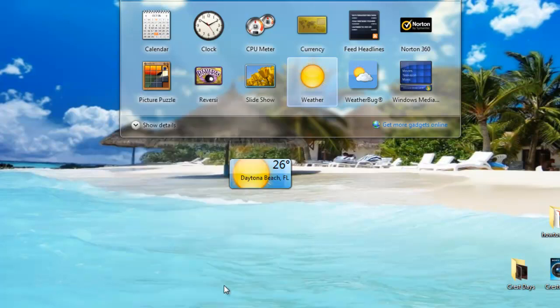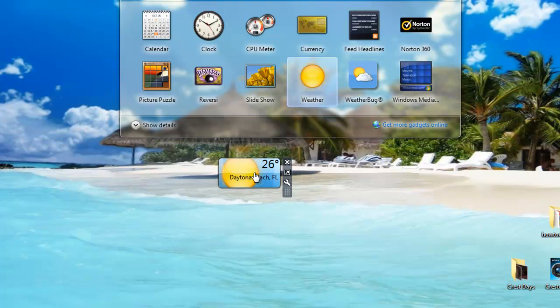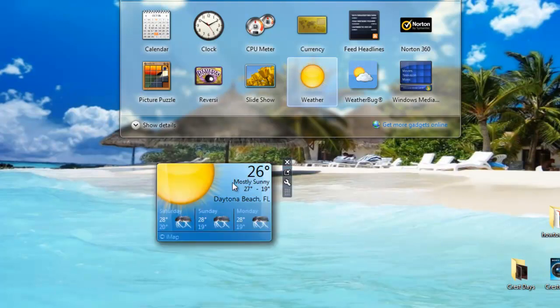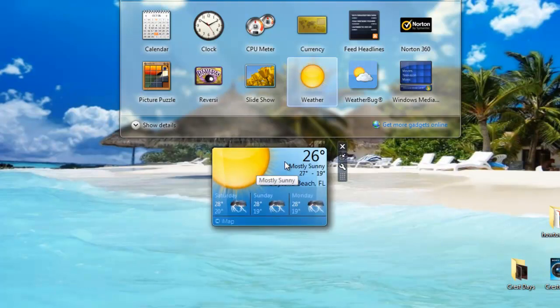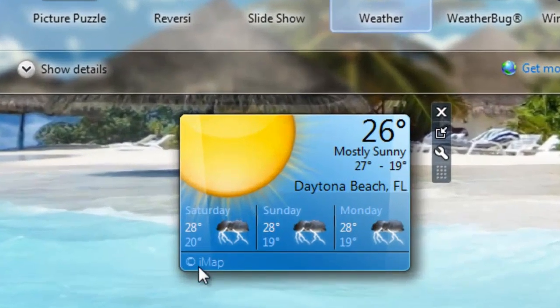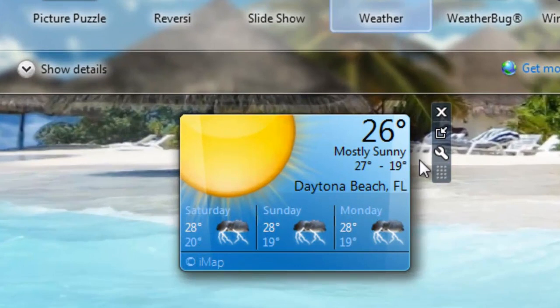Click OK and it shows me 26 degrees. You can also make it larger size, which gives it a nice effect. It also shows Saturday, Sunday, and Monday's weather with the high of 27 and low of 19. Pretty nice.